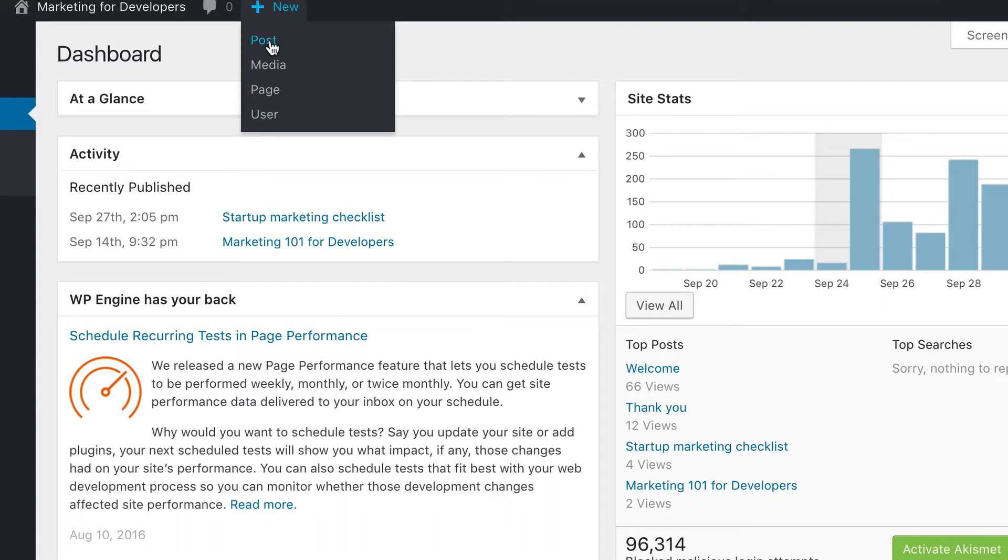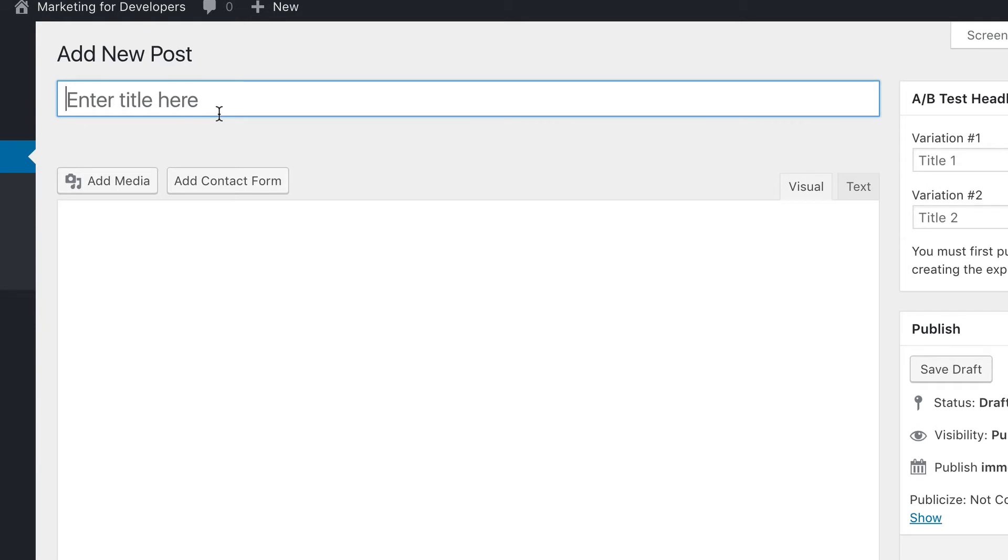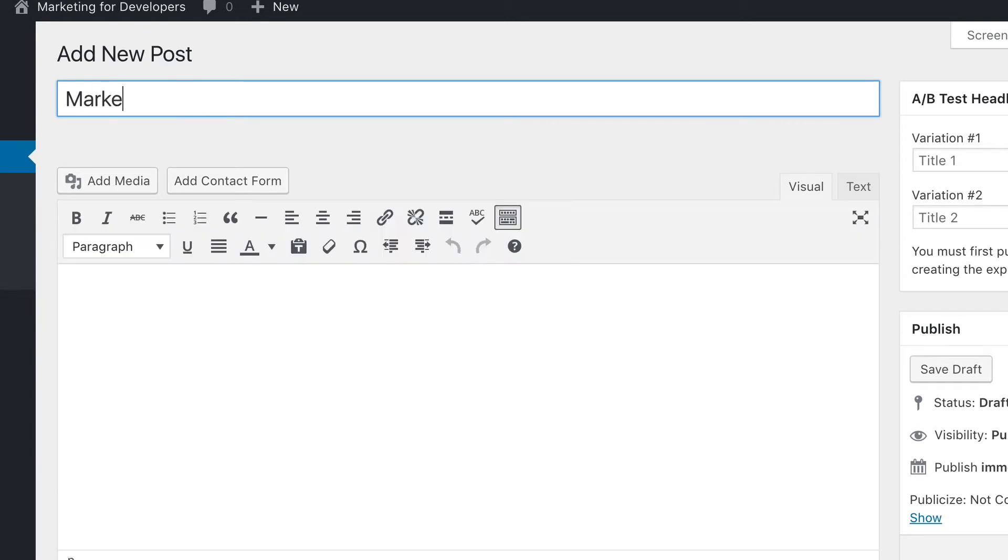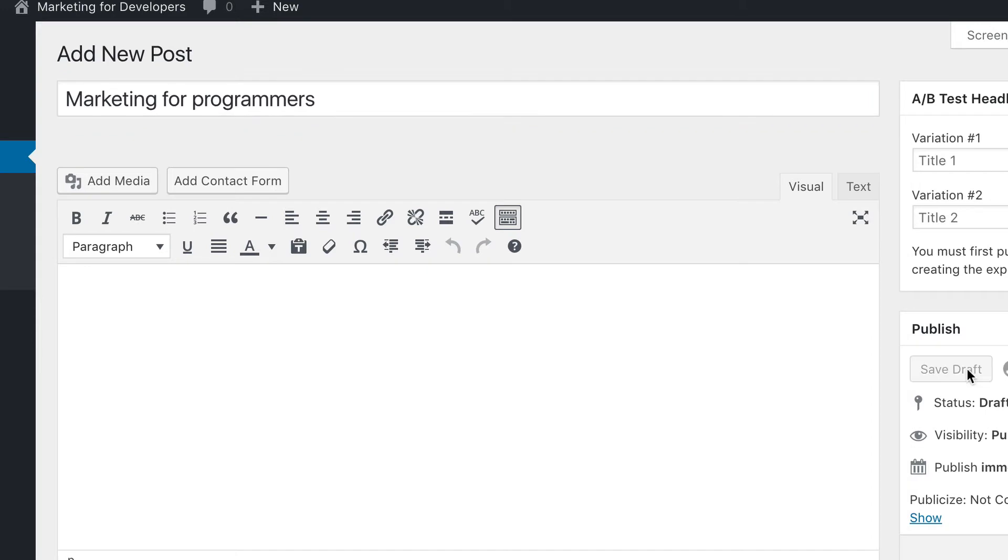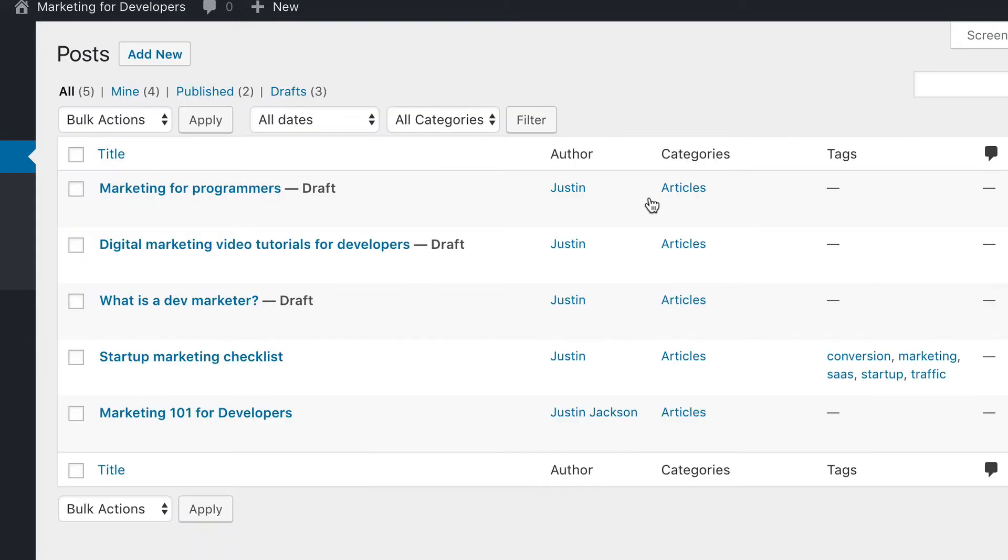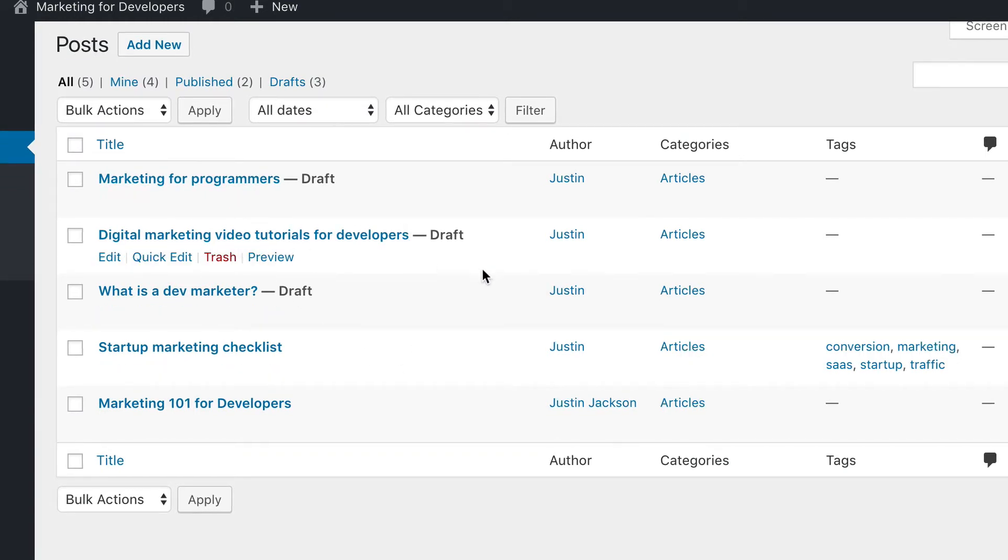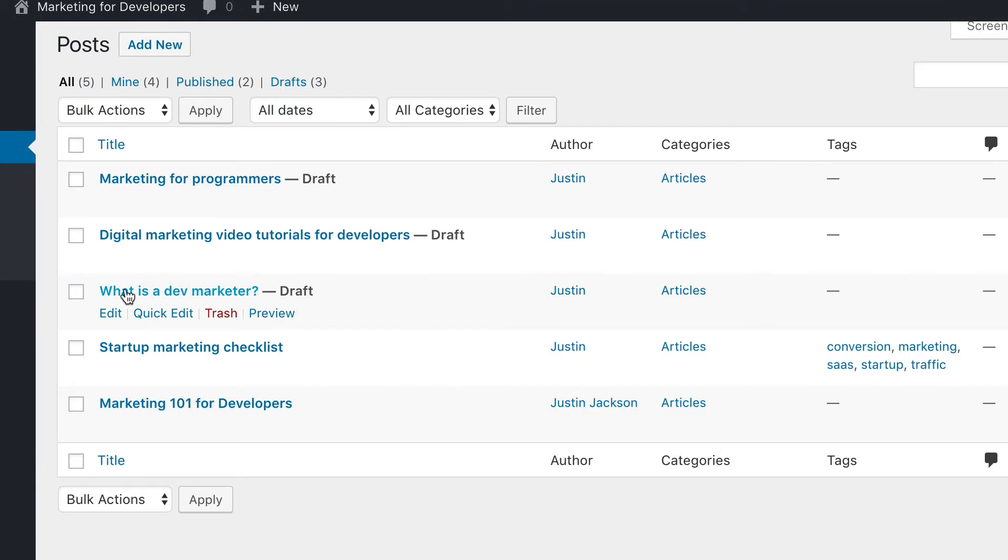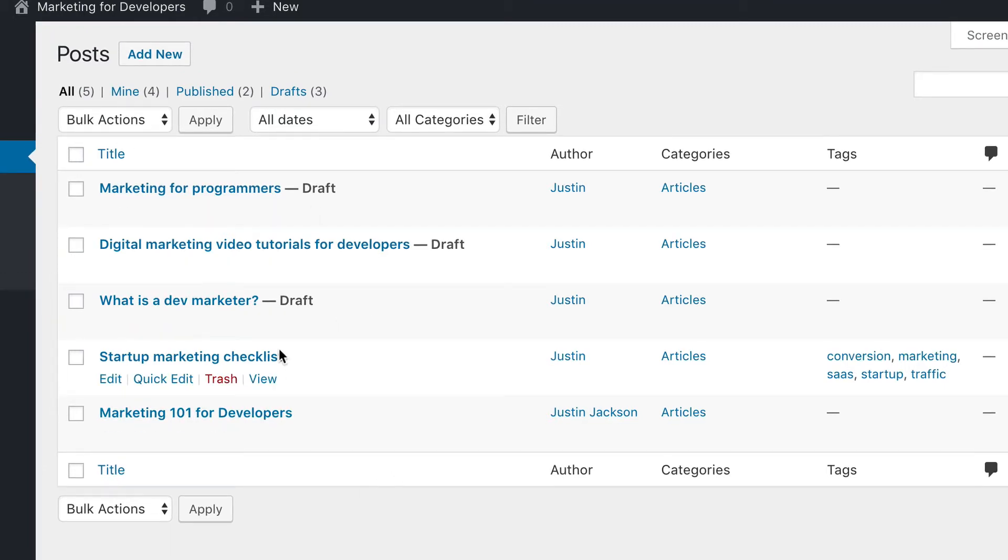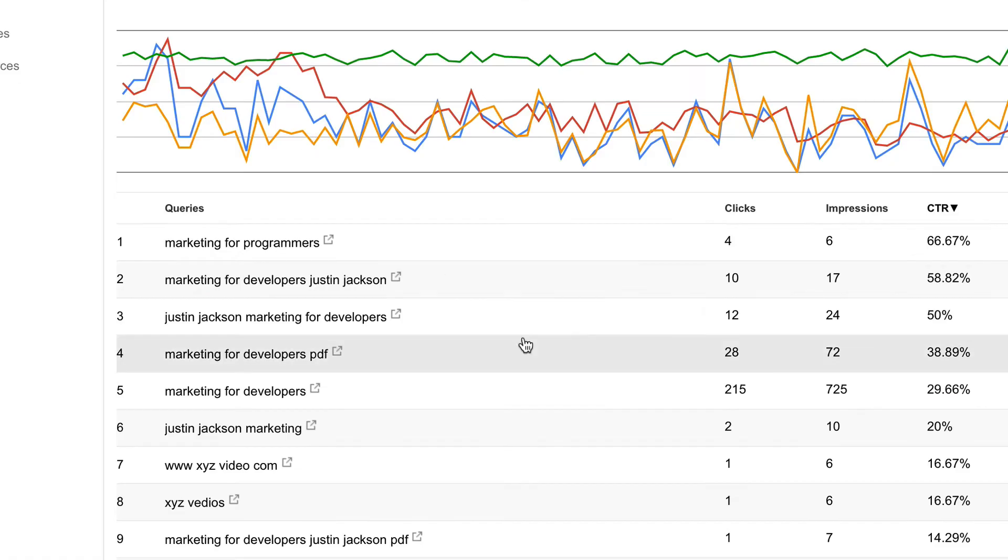So right now I'm going to go in here, click a new post, and I'm going to write in marketing for programmers. All right, and then I'm going to save that as a draft. And this is where I keep content ideas, things I'd like to focus on. So marketing for programmers, digital marketing video tutorials for developers, what is a dev marketer. These are drafts. And startup marketing checklist and marketing 101 for developers is other content I've already published.